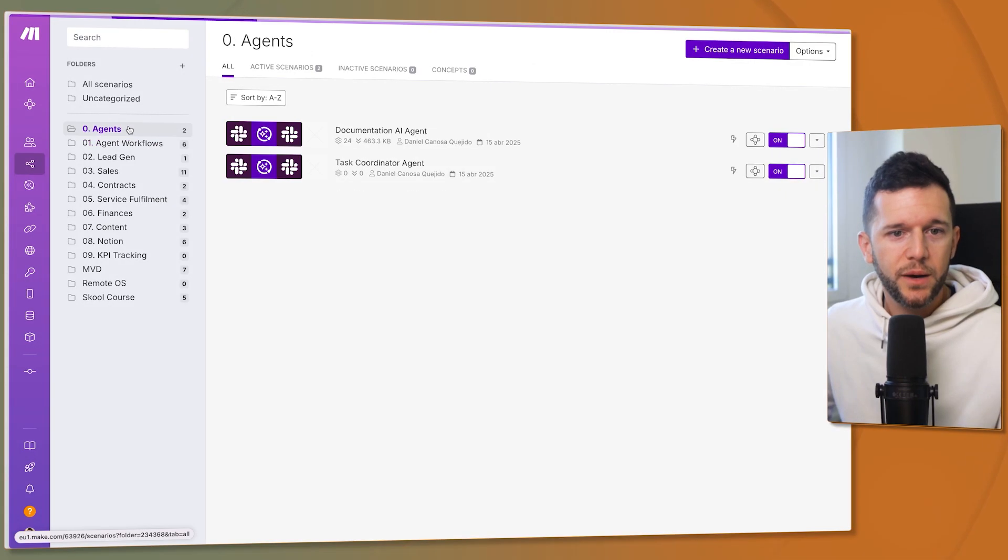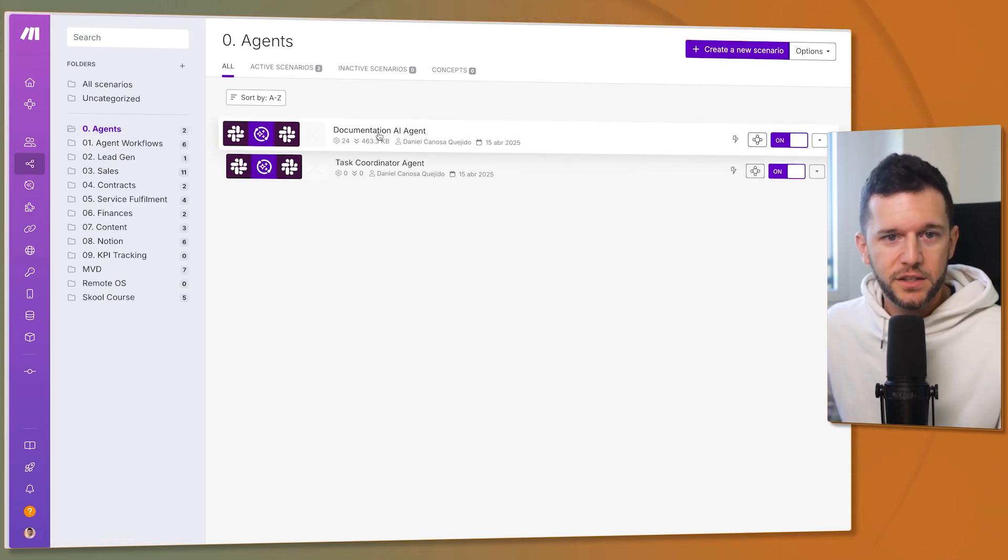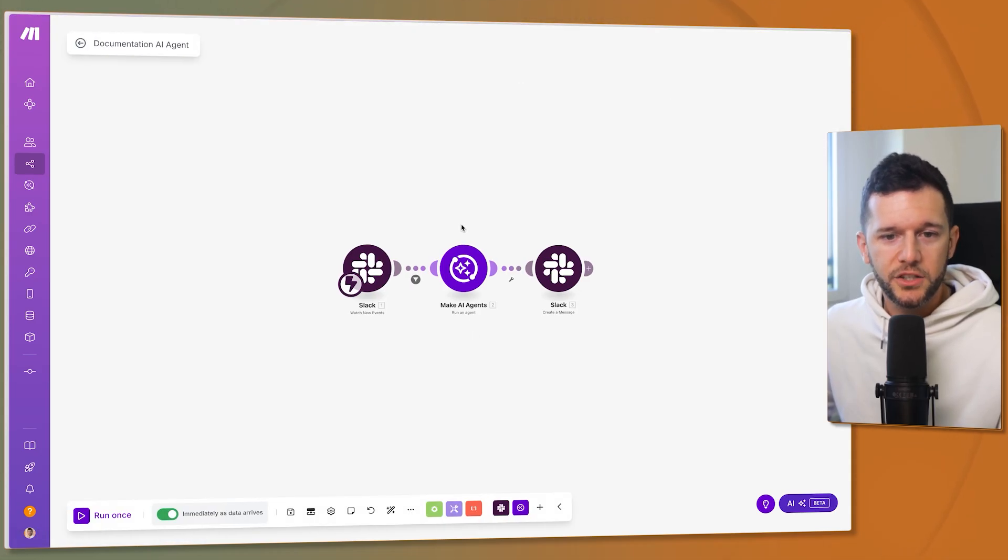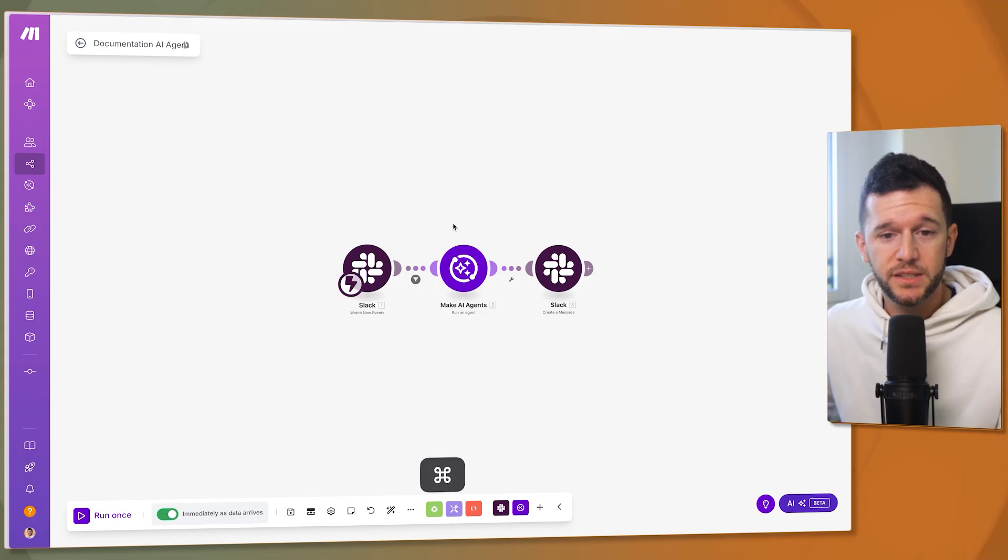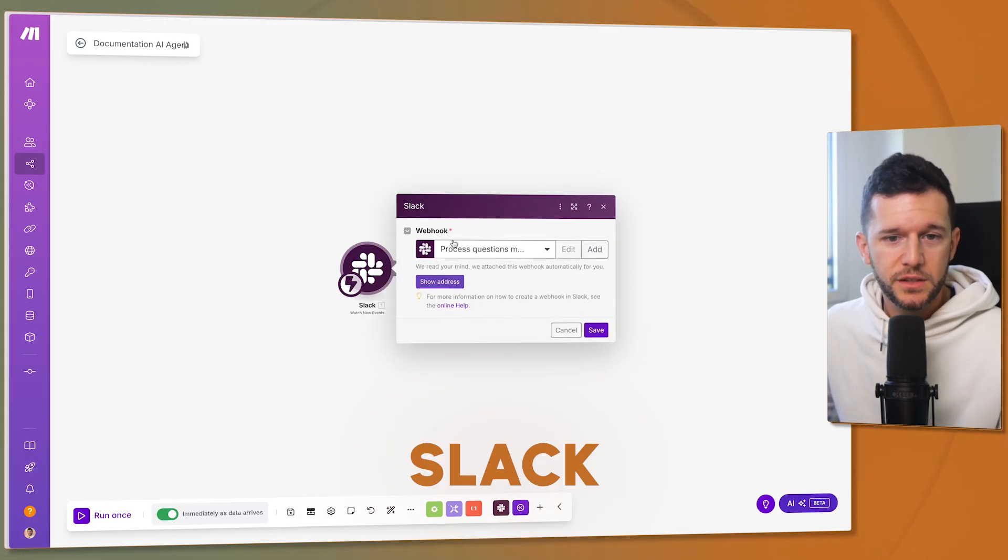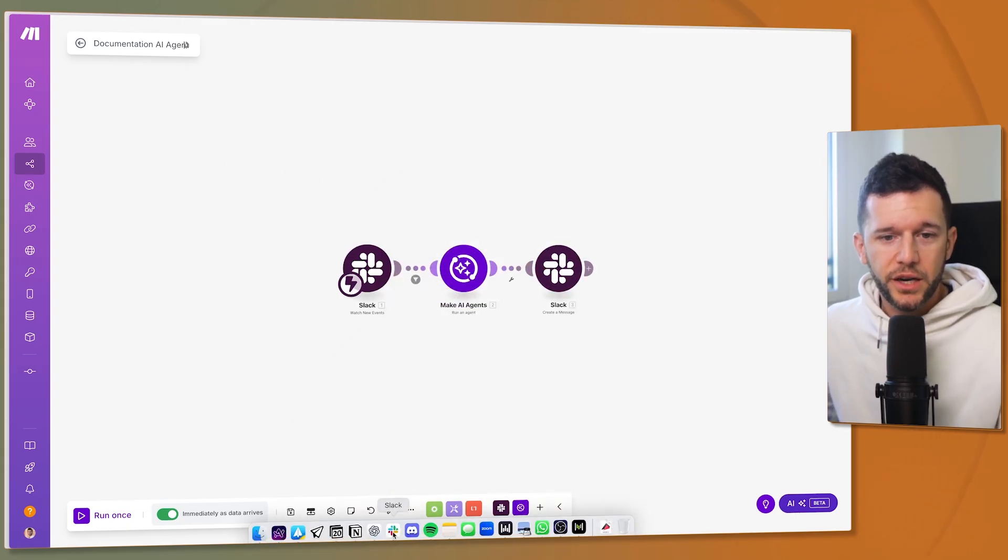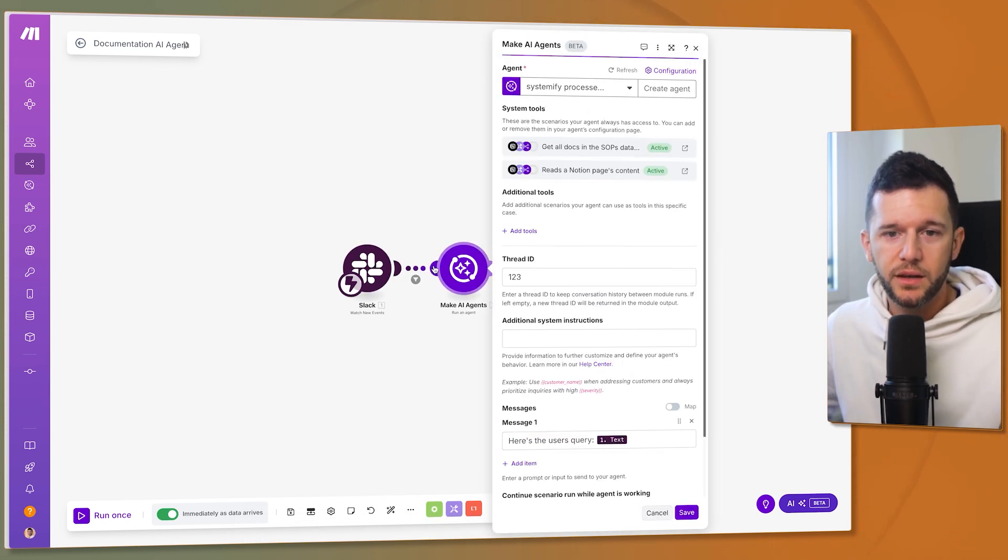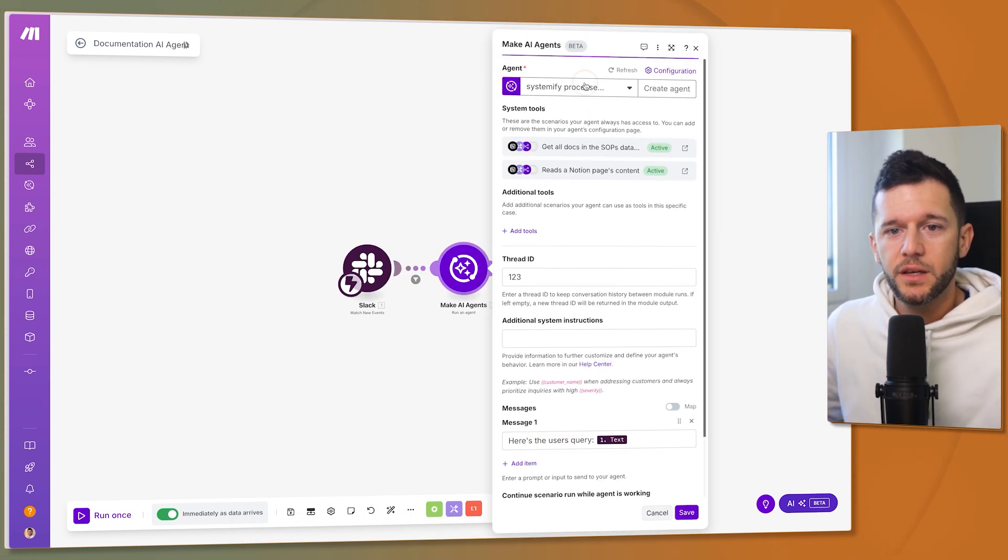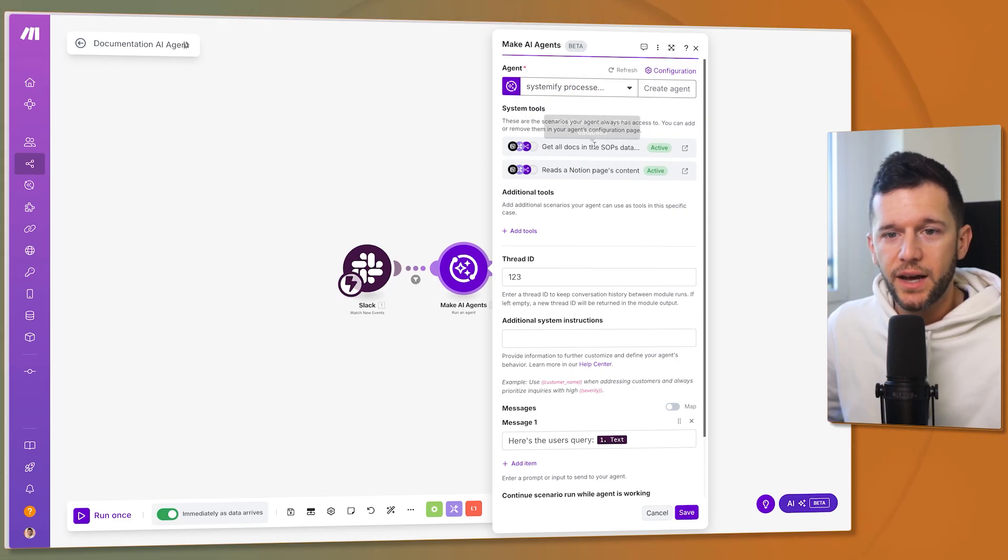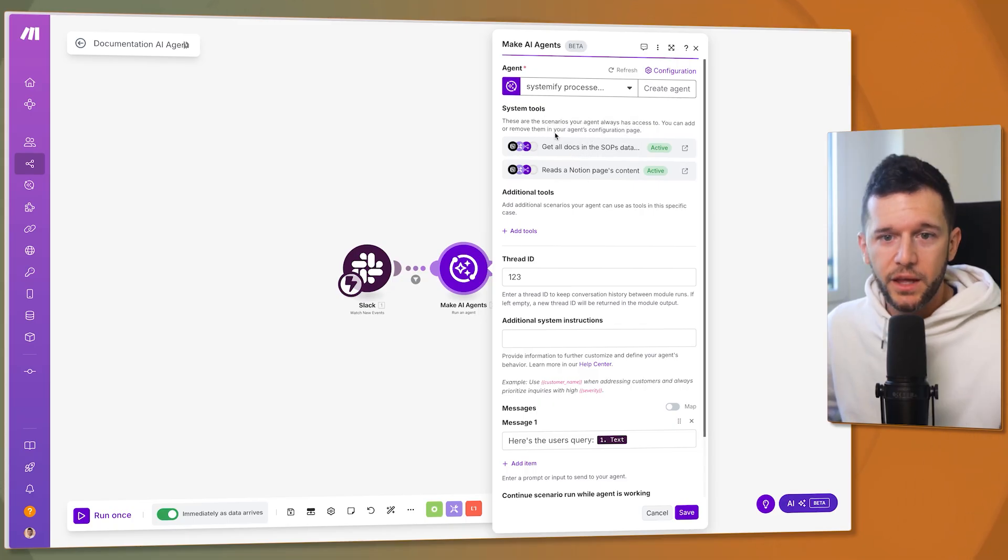So first I want to build the actual agent and this is the documentation AI agent and as you can see the setup is very simple. The trigger for this event is Slack. Whenever a Slack message is written in that particular channel this is going to trigger. And now the next step is going to be the make AI agent. Here we have all the different agents that I have created inside of my account and here I have added the tools that this agent is going to have.